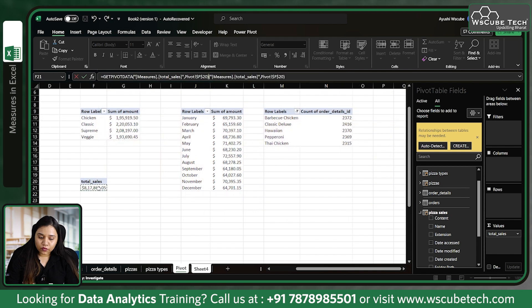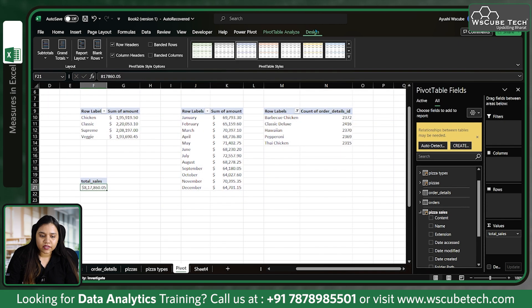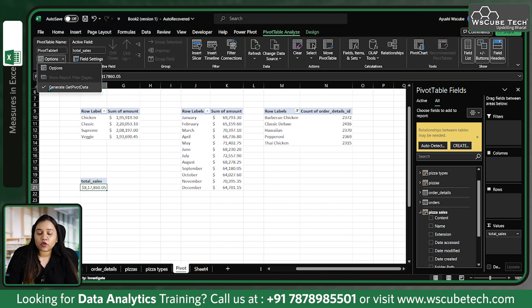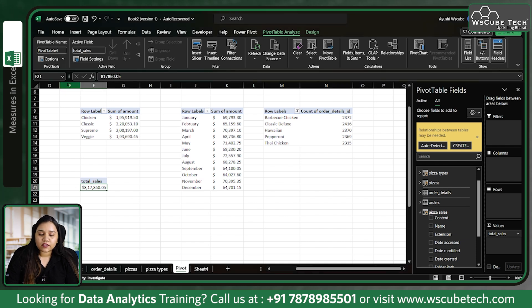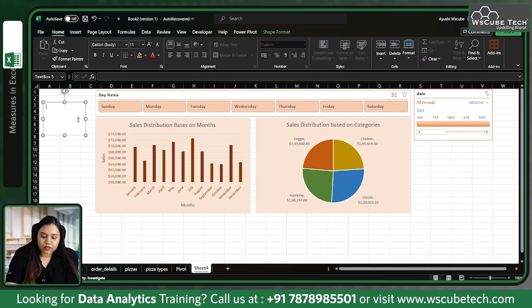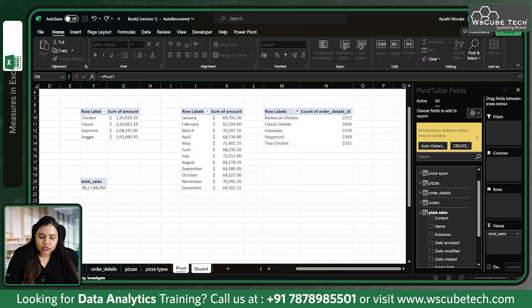To link the text box properly, first go to the pivot table, open PivotTable Analyze, find Options, and disable 'Get Pivot Data'. Then come back to the sheet, click on the text box, type equals in the formula bar, go to the pivot, choose the value cell, and press Enter.